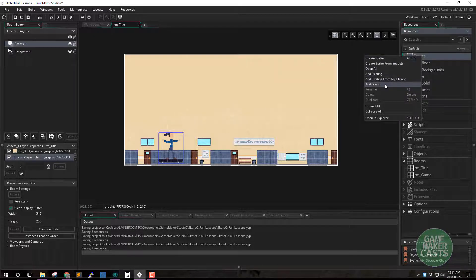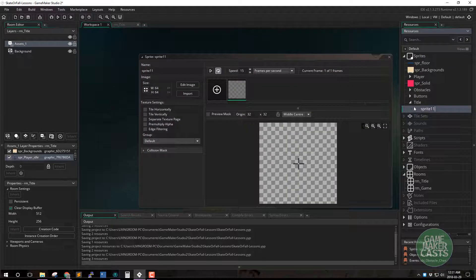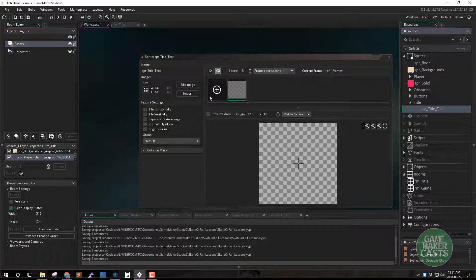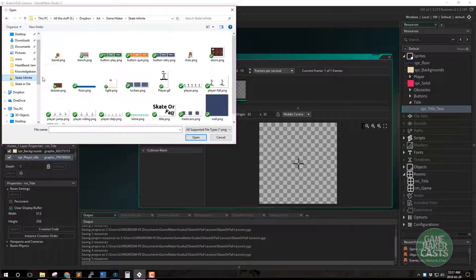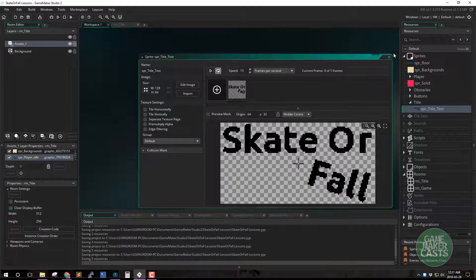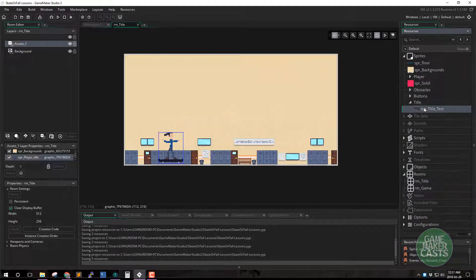So let's import some artwork here. We'll create a new group just called 'title' and we will create a sprite — let's call this 'SPR_title_text'. All I've done is I've created some text using a different program — 'Skate Infinity'. I'm just going to import this. And back in the room title, I'm just going to drag and drop the text here.